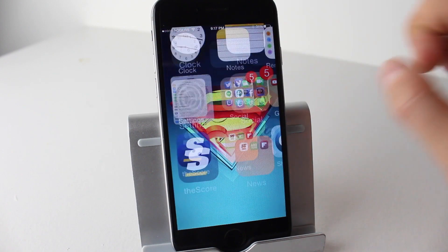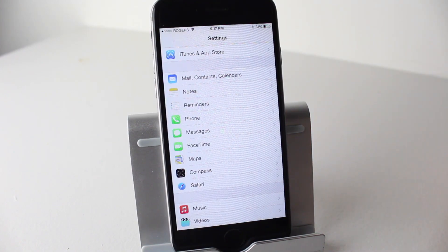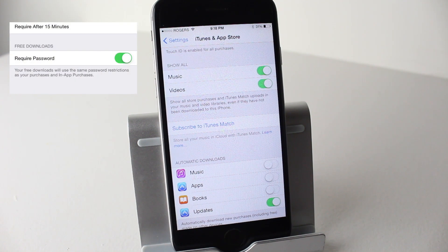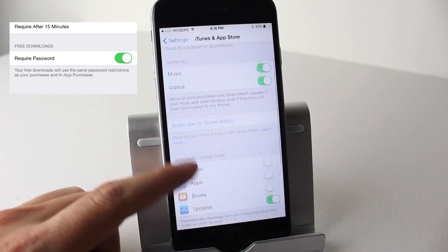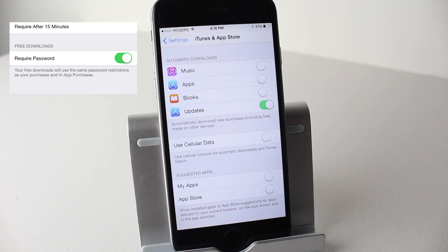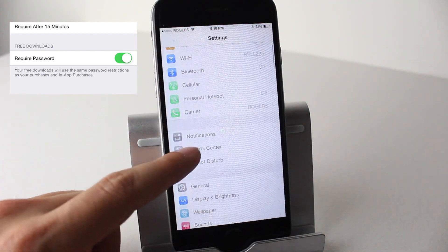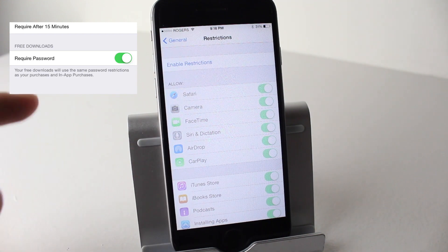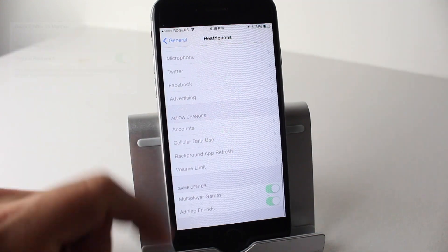For the next feature, we're going to open up our Settings application and select iTunes and App Store. From here, we're supposed to have a setting that says 'Free Downloads,' which allows you to enable or disable requiring a password. I don't have that feature here, but basically it allows you to download free applications without entering your password every time. If you have Restrictions enabled — which you can see right here — this setting will actually be somewhere in there.